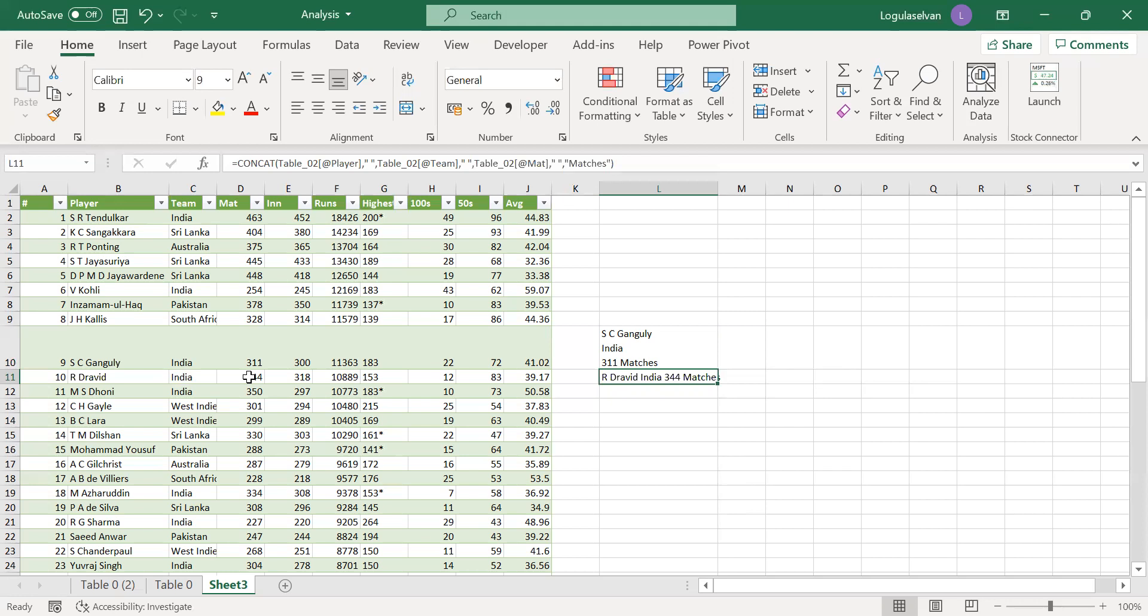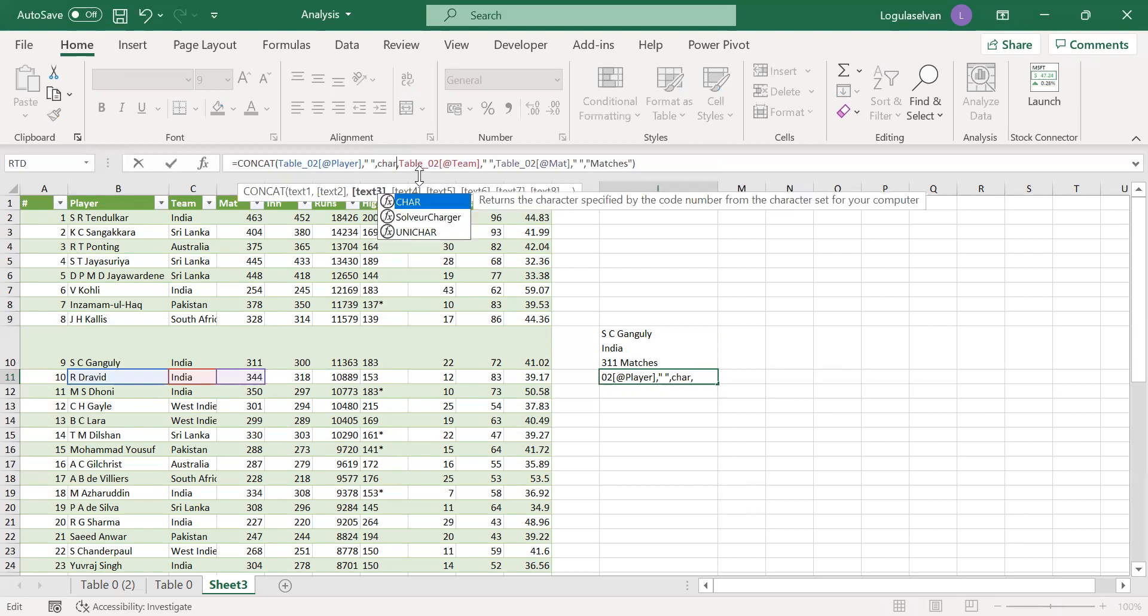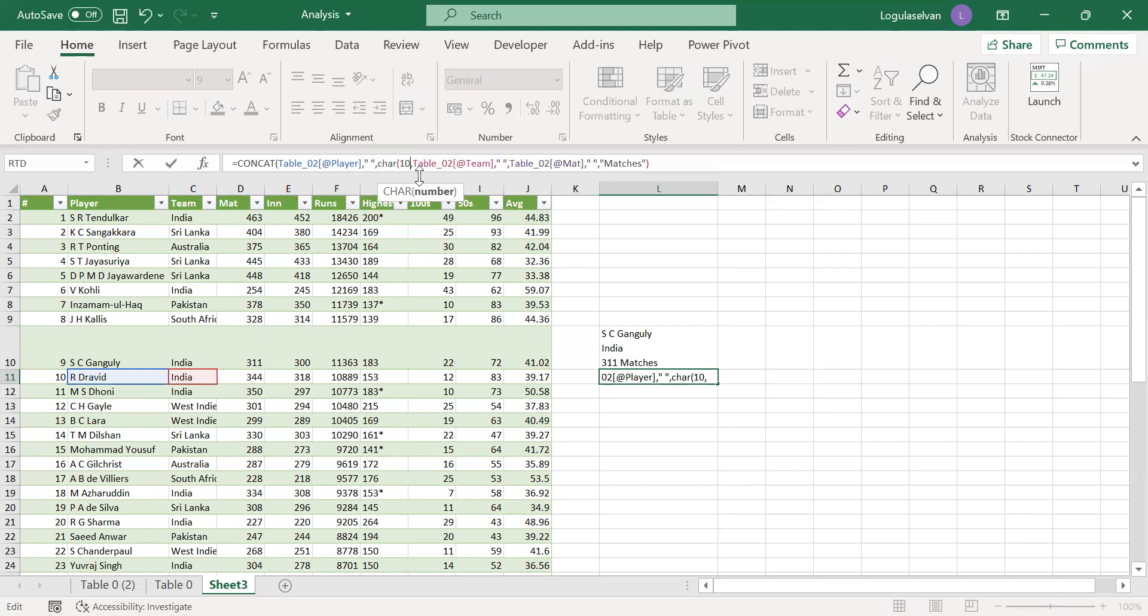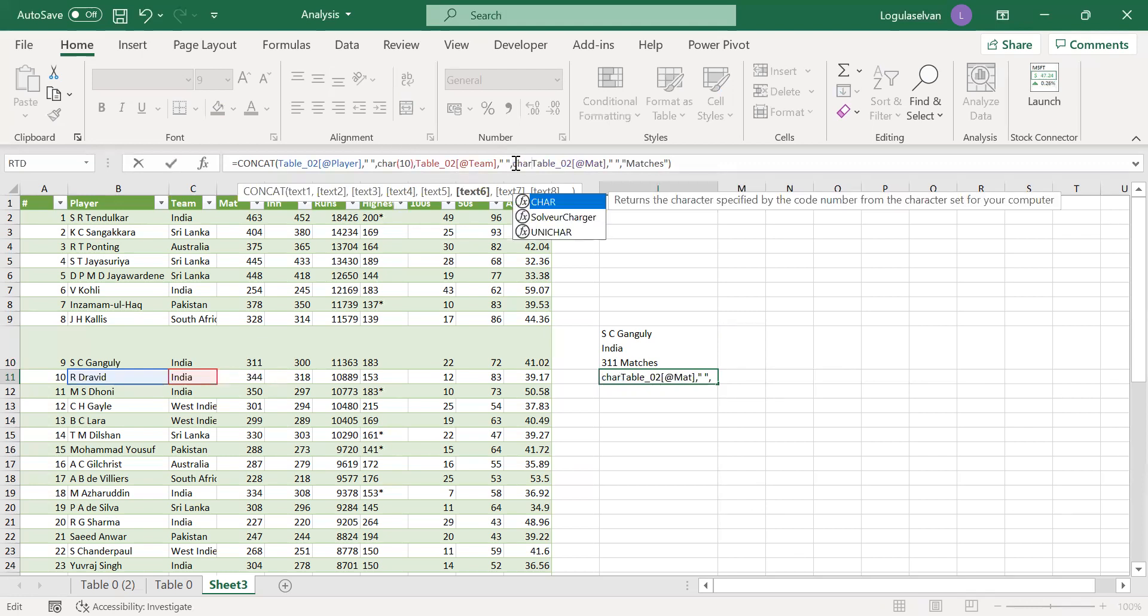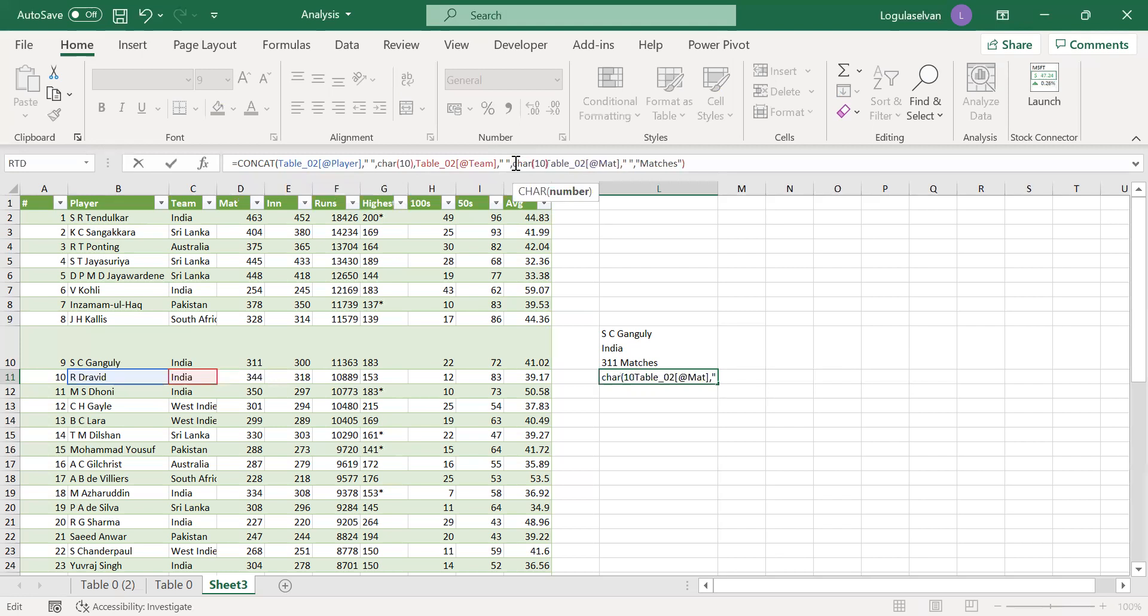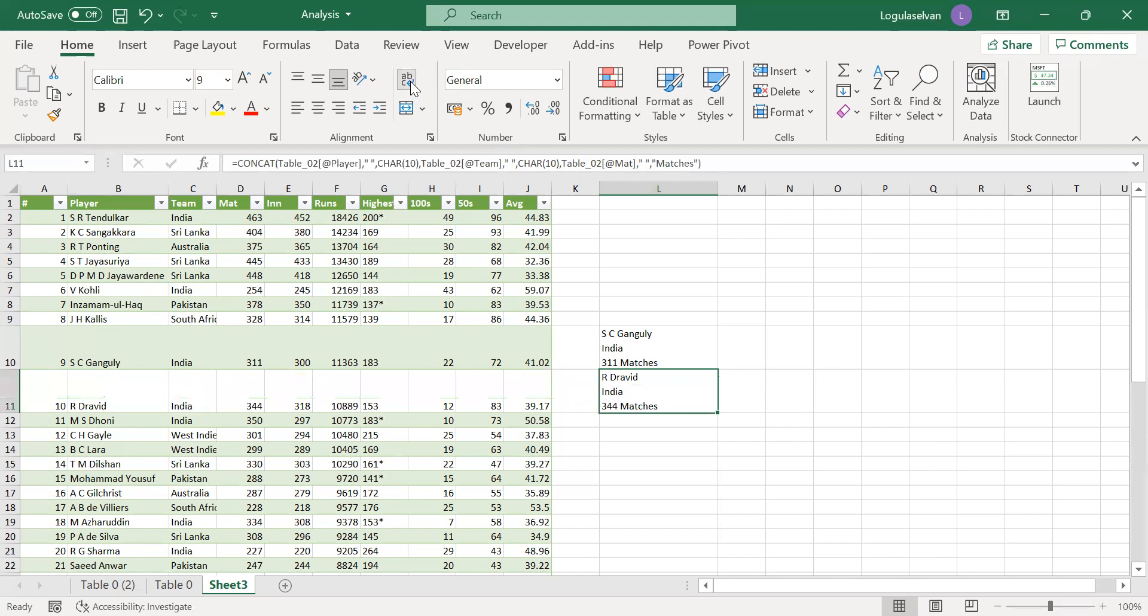But how can I make this data in three different lines? Let's just add in here. And similarly, add in here. So now also it does not happen. Just click wrap text. You are done.